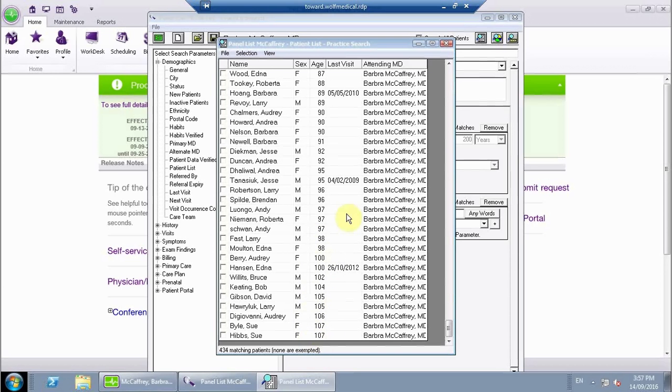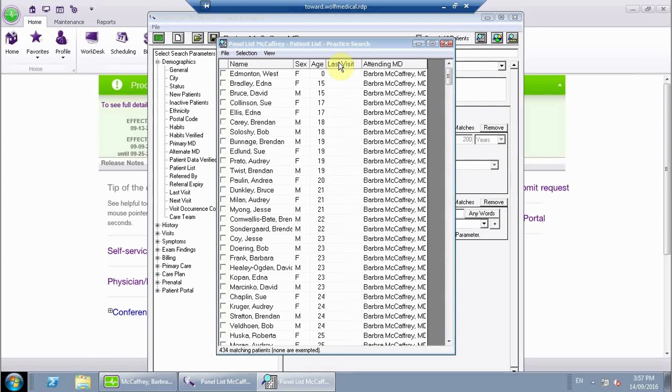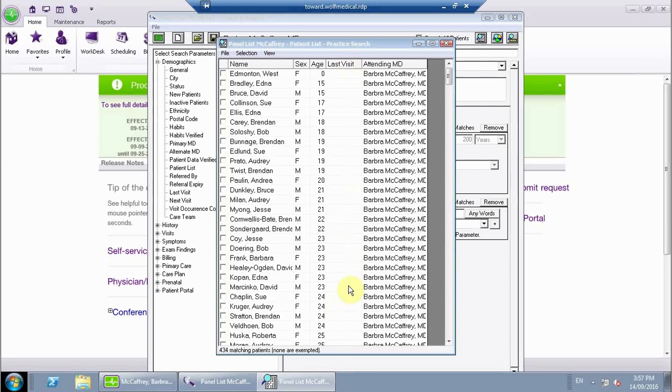Another column you can look at sorting would be your last visit column. If I click on last visit at the top, a couple things you'll notice is that for a whole bunch of people here, we don't actually have a last visit date in this column. Sometimes that can be an indicator of data that has been migrated from another system.